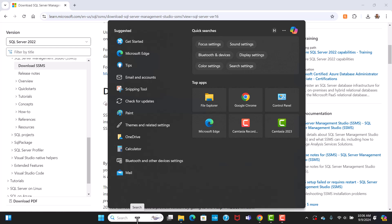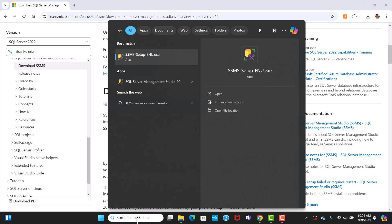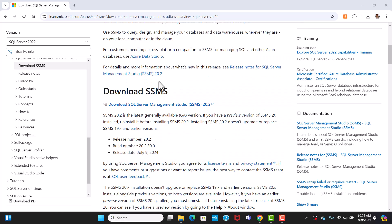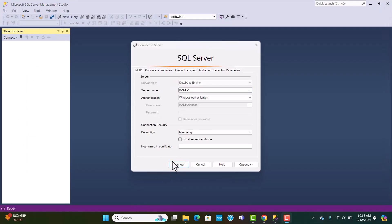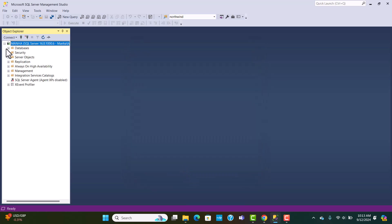Open SQL Server Management Studio from the search box — you can see it listed as an app. This is the login screen you will see. Keep everything default: use Windows Authentication, select the trust server certificate option, and then hit connect. The green triangles indicate that we are connected to the SQL Server through SQL Server Management Studio.